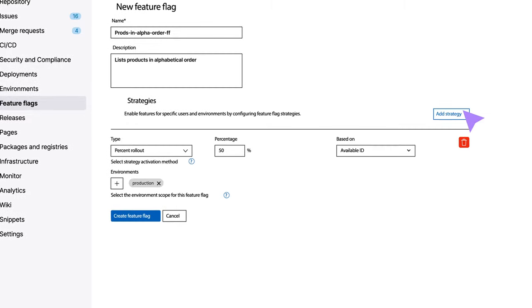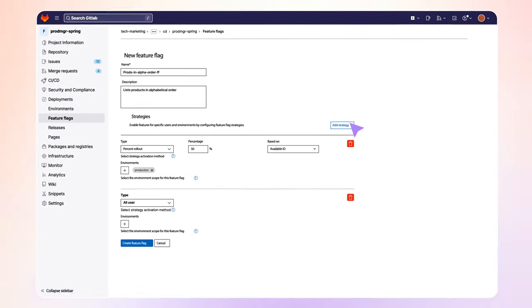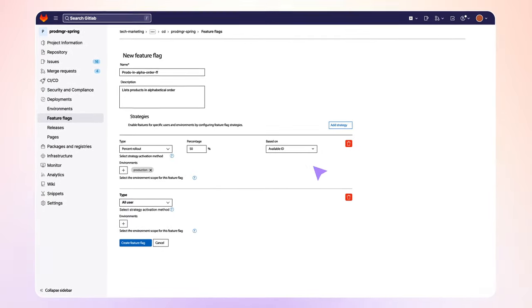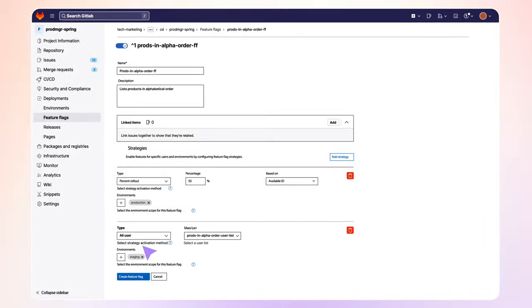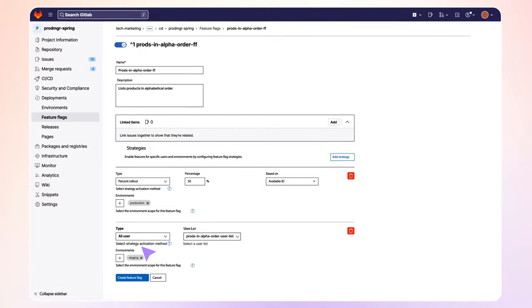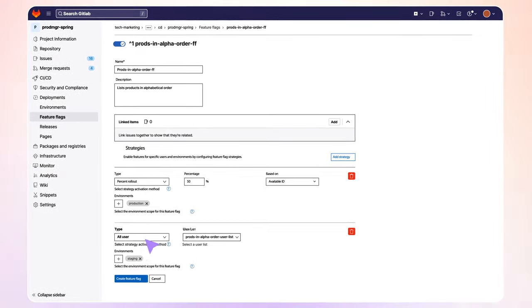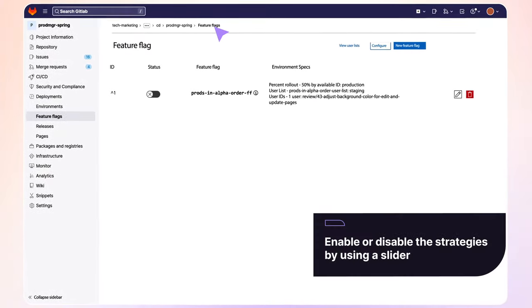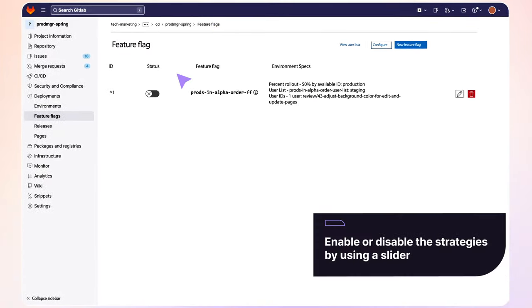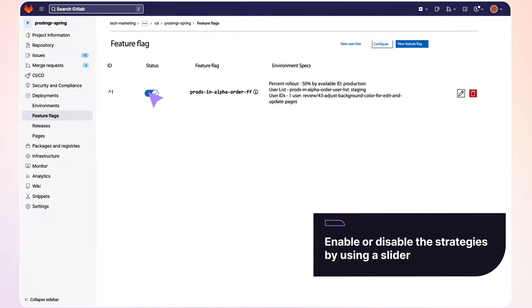She creates one for production and more strategies for other environments. Once she defines the strategies and creates the feature flag, she can enable or disable it by using a slider.